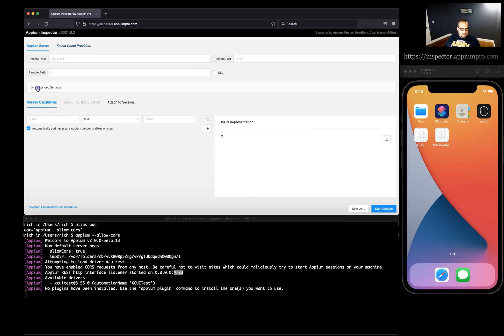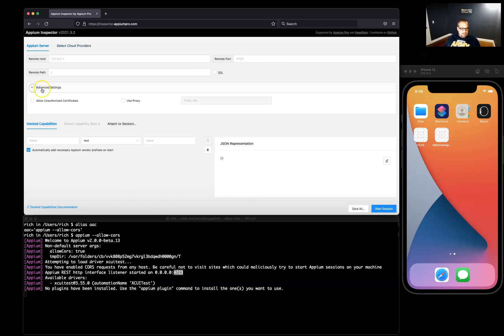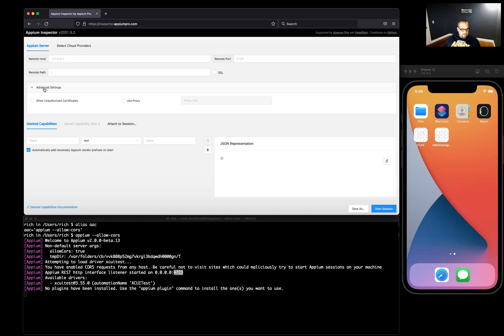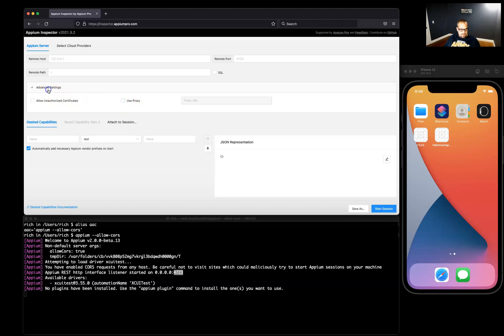We have this Advanced tab. You really don't need to use this, but I haven't used it yet. If you need to use a proxy or certificates, then you can get into that.